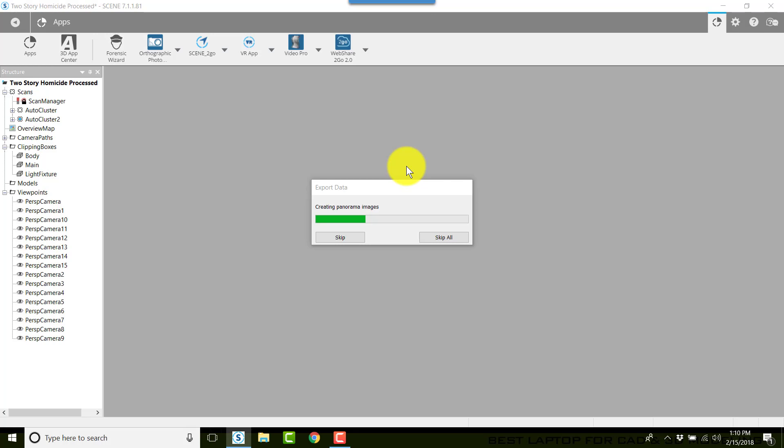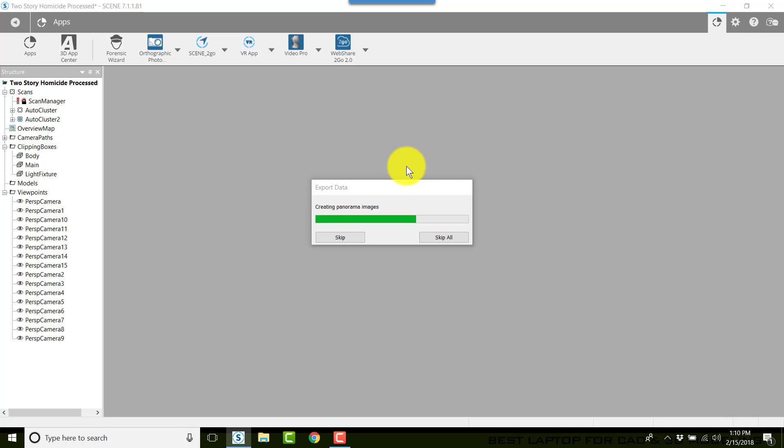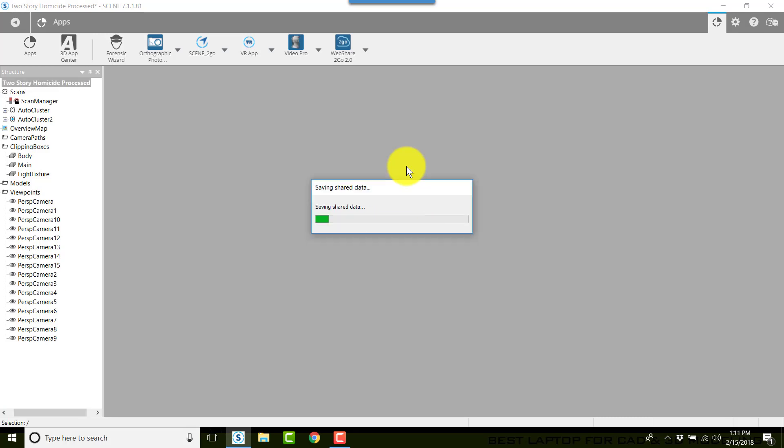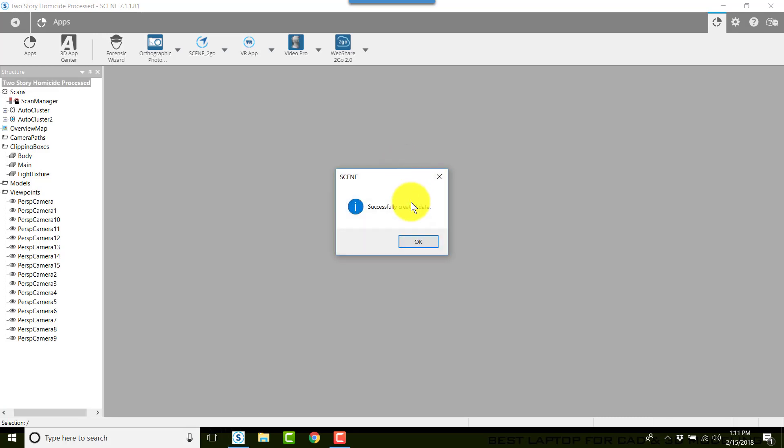With exception that we did it from the Export tab, now we're doing it from Scene to Go under Apps. Once it creates all of its data for all of the scans, we'll need to create a web share folder and then we need to transfer the data.